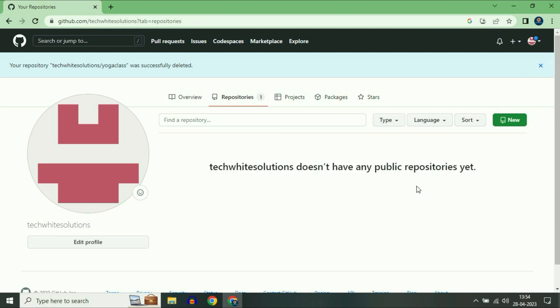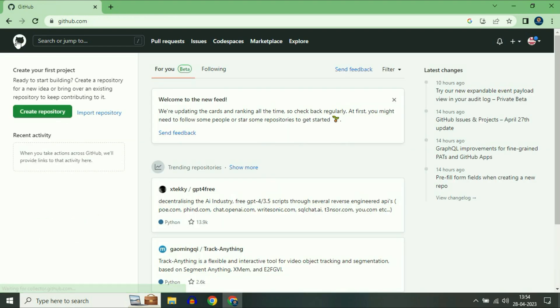Now you don't have any public repository. Simply click on the home icon and you can see your repository has been deleted successfully. If you want to create a new repository, simply click on 'Create a new repository'.